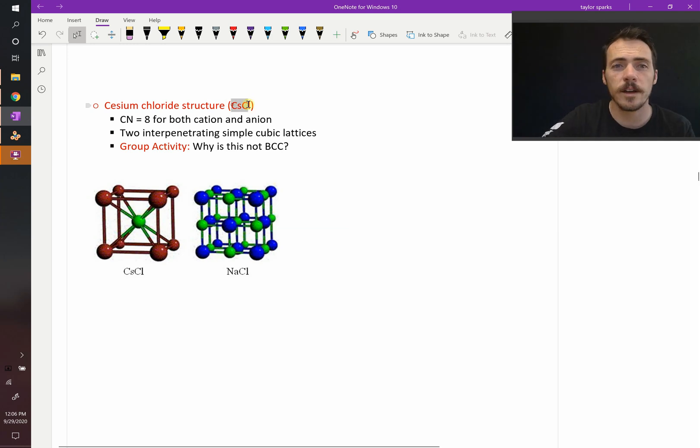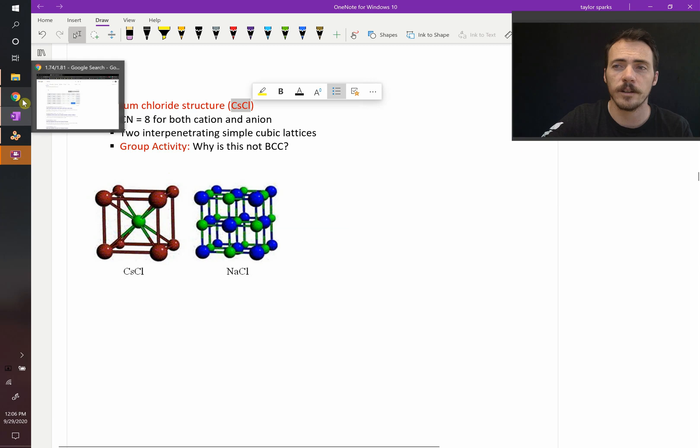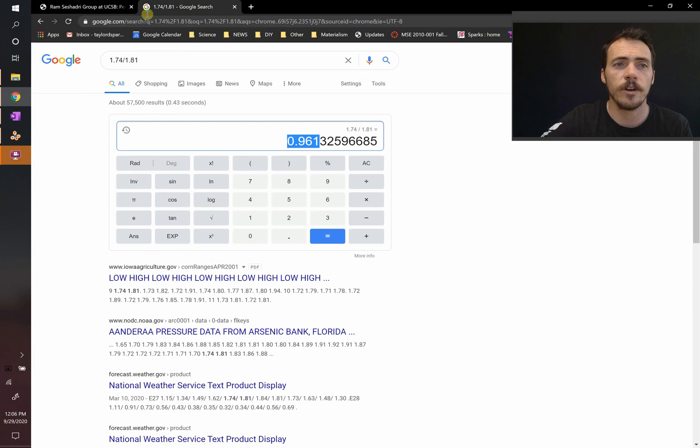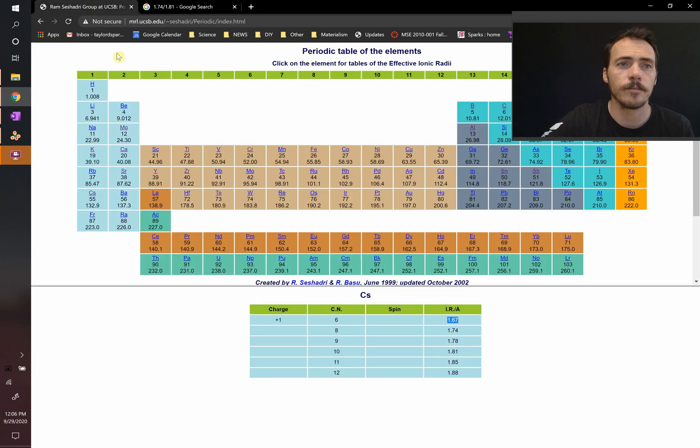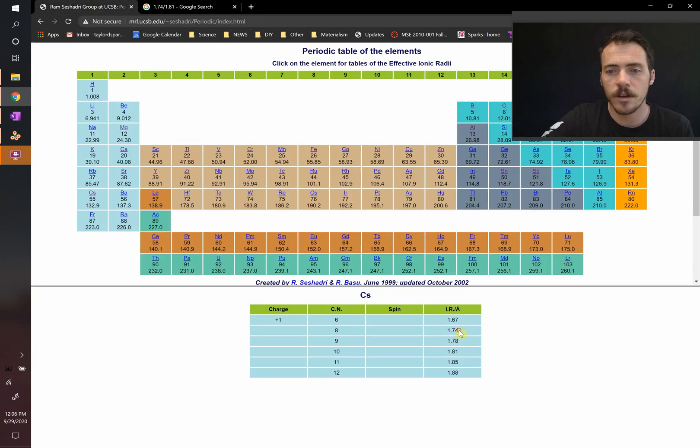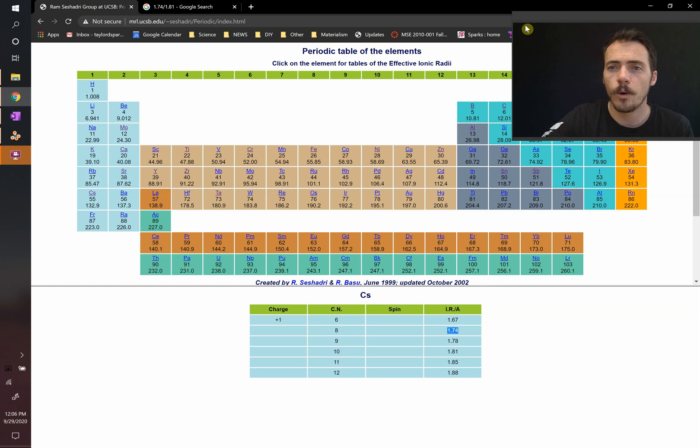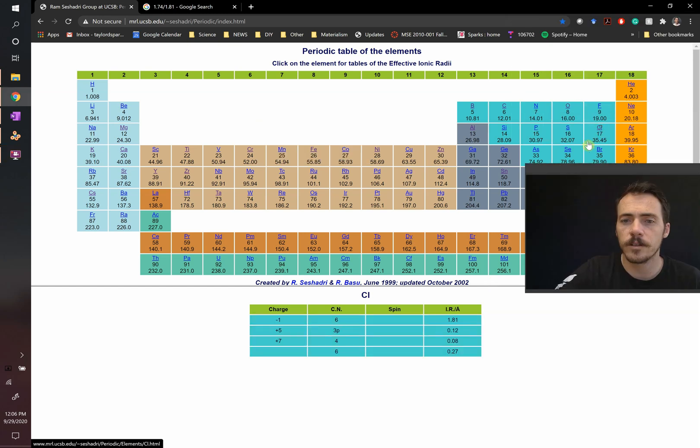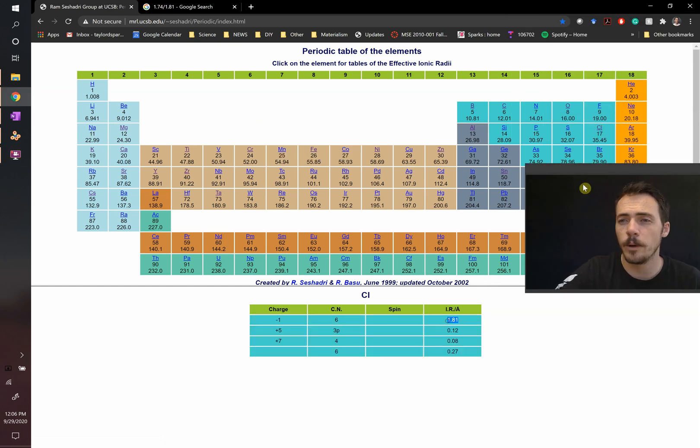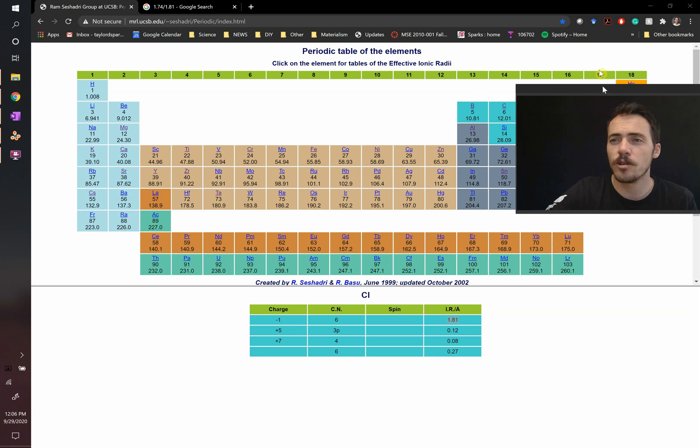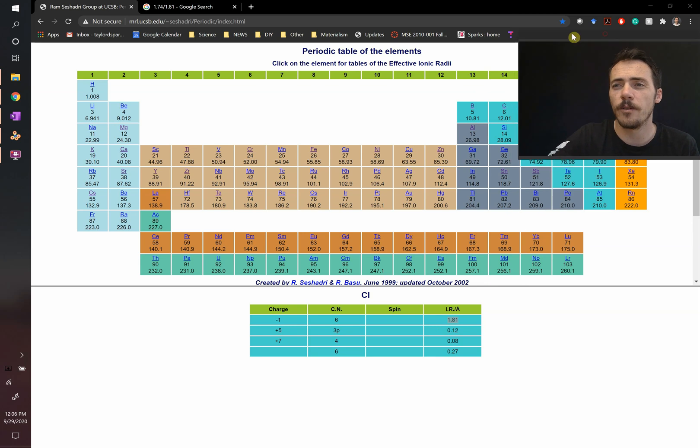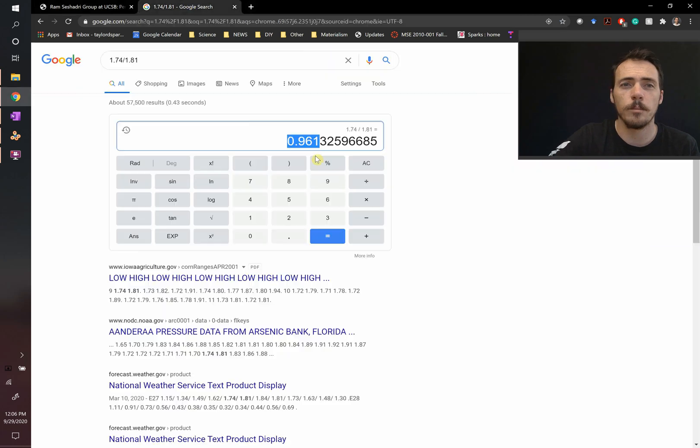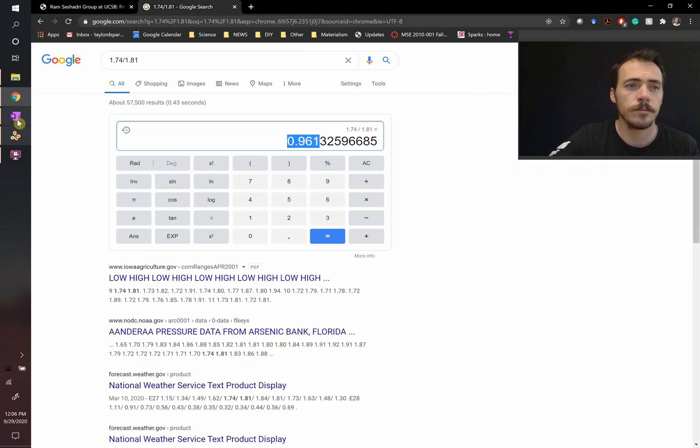In fact, if we look up the size of cesium and chlorine cations and anions, we find the following. Cesium right here is something like 1.74 angstroms, whereas chlorine on this table shows that it's about 1.81. So, 1.74 divided by 1.81 is about 0.961.